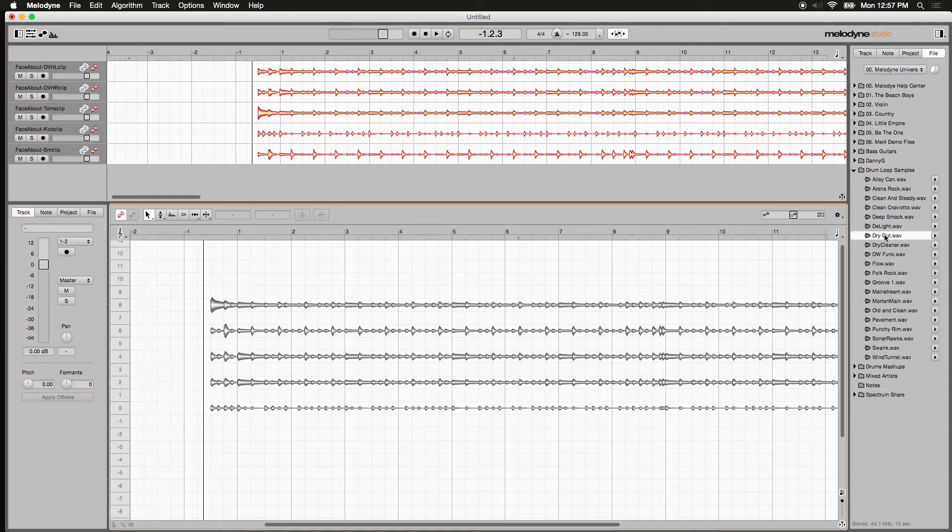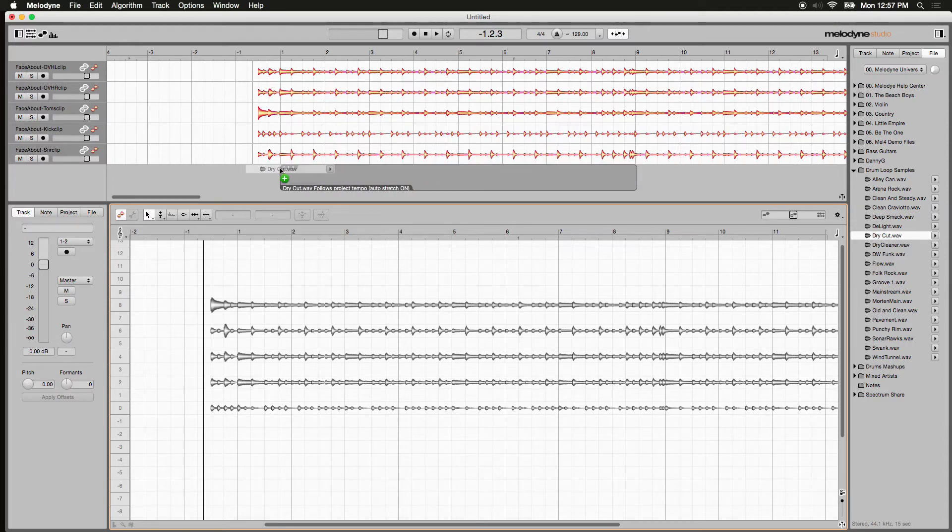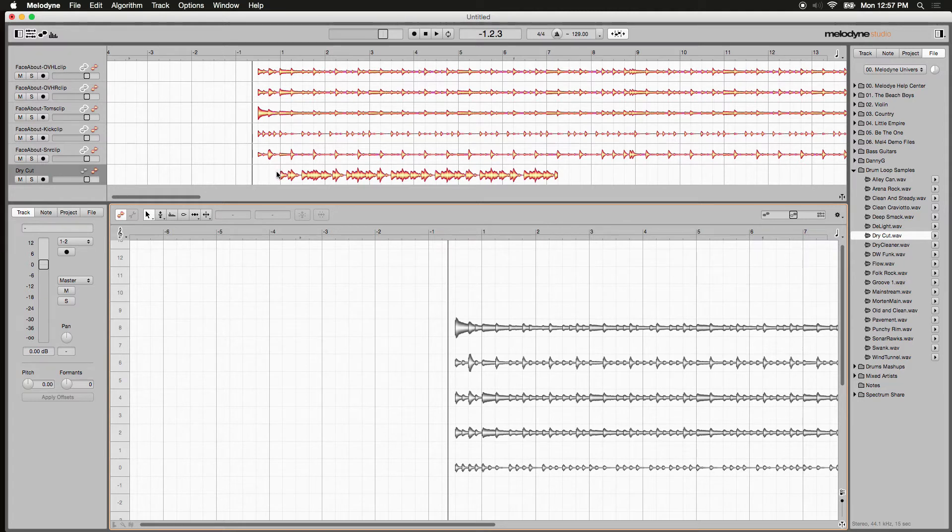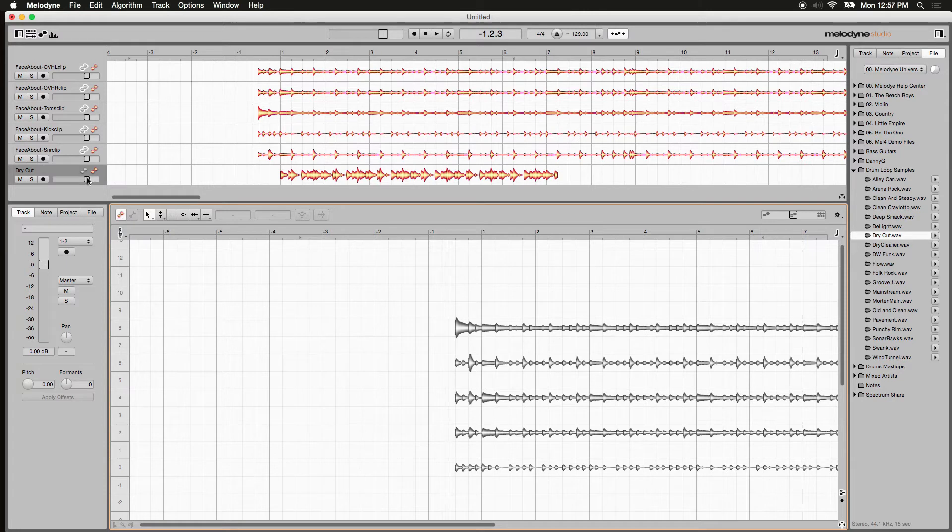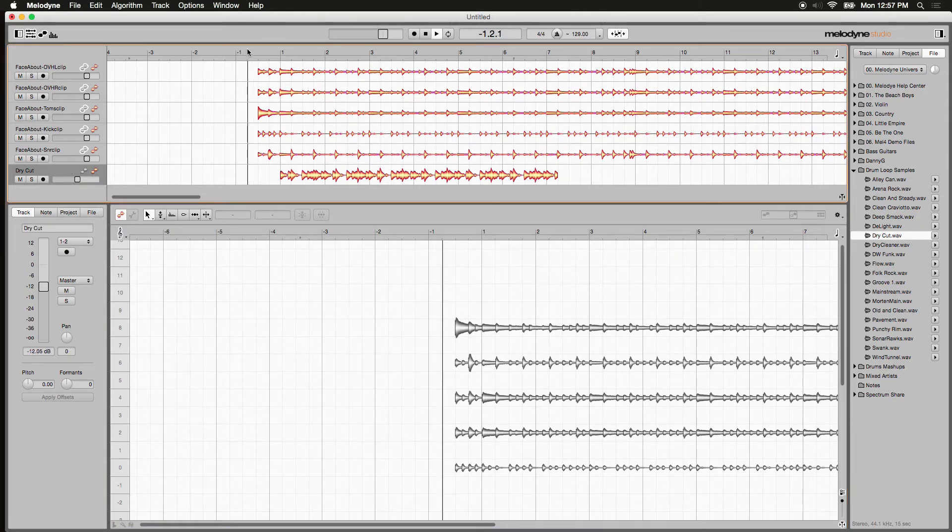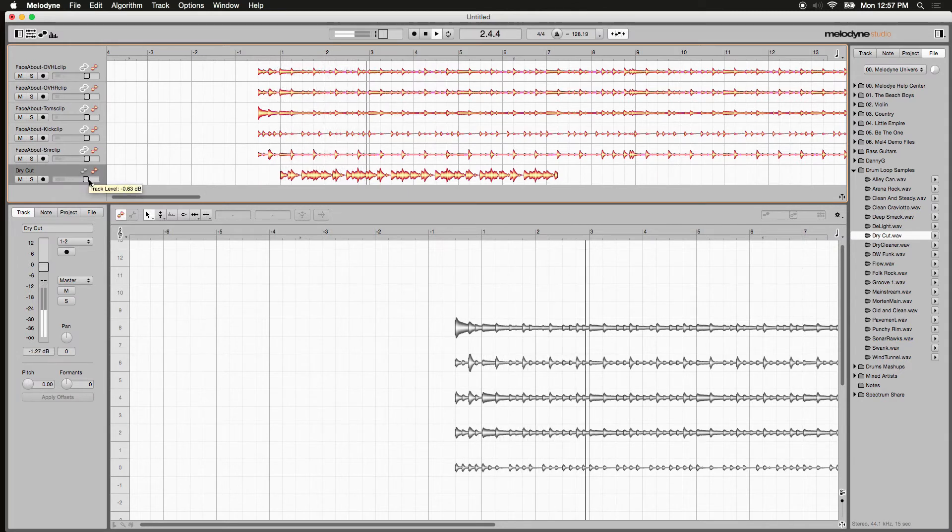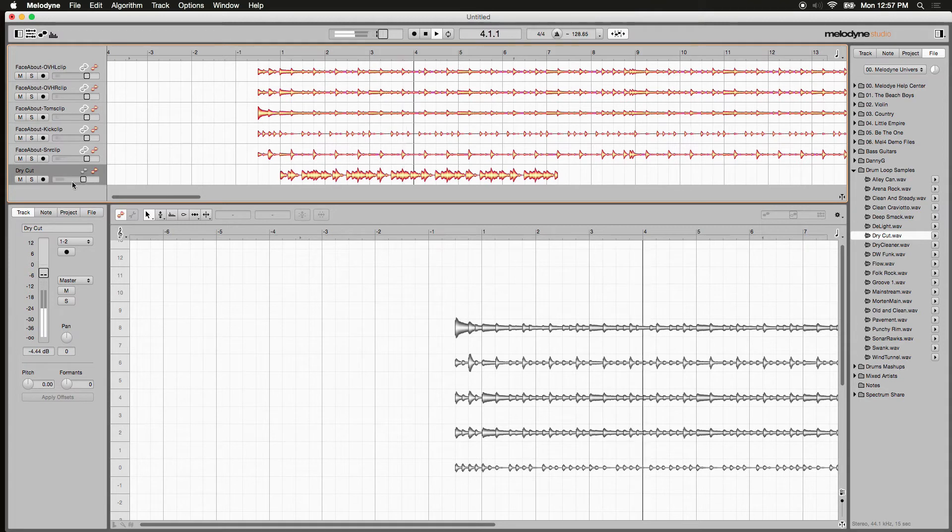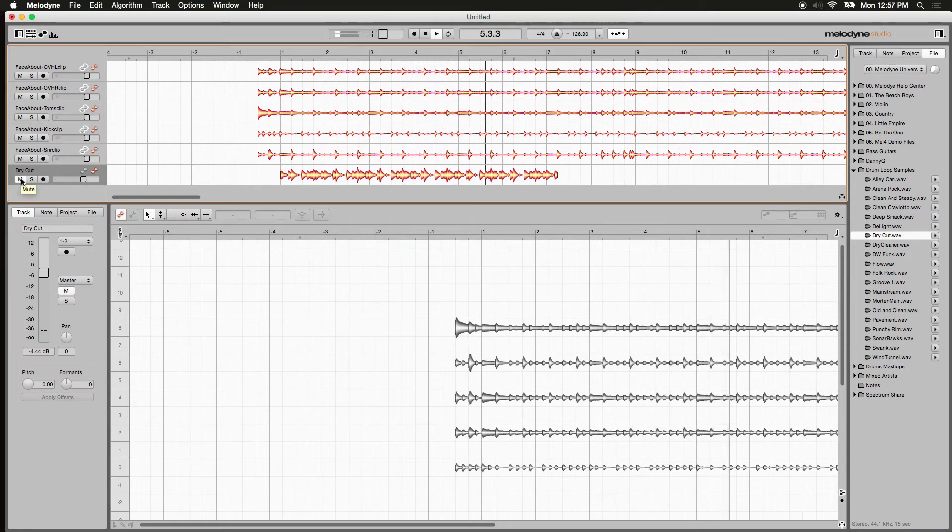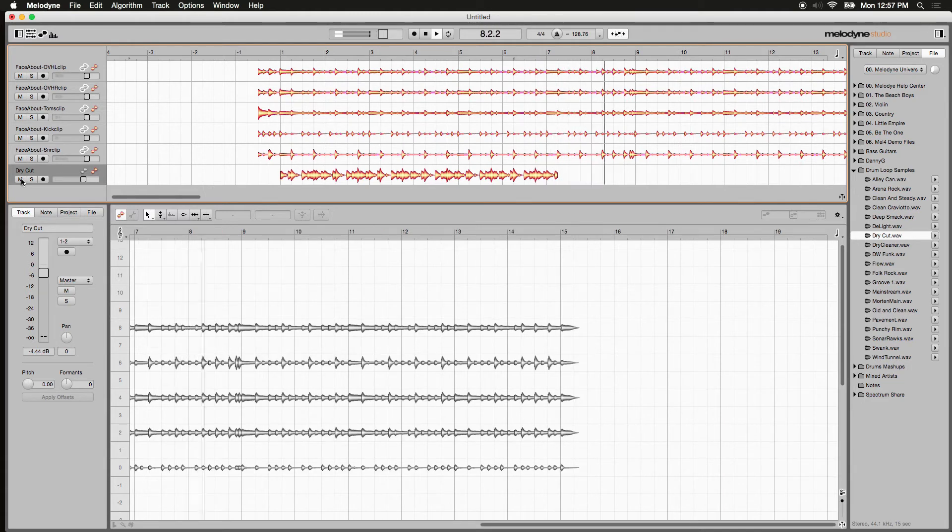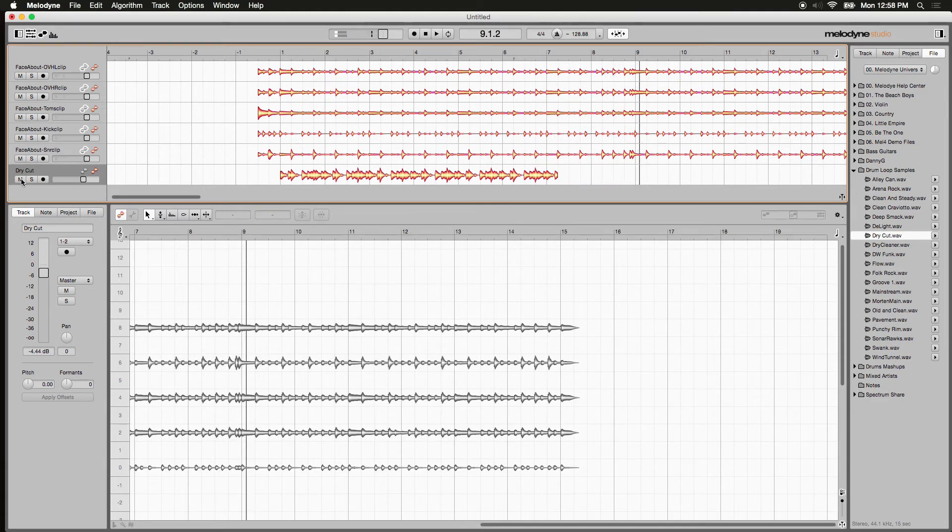Let's select a drum loop and I'll drag it in here to beat one bar one. Now that it's imported that quickly, it's tempo mapped to the above audio. Let's take a listen. Here I'm gonna lower the volume a little bit on that dry cut. Pretty cool, huh?